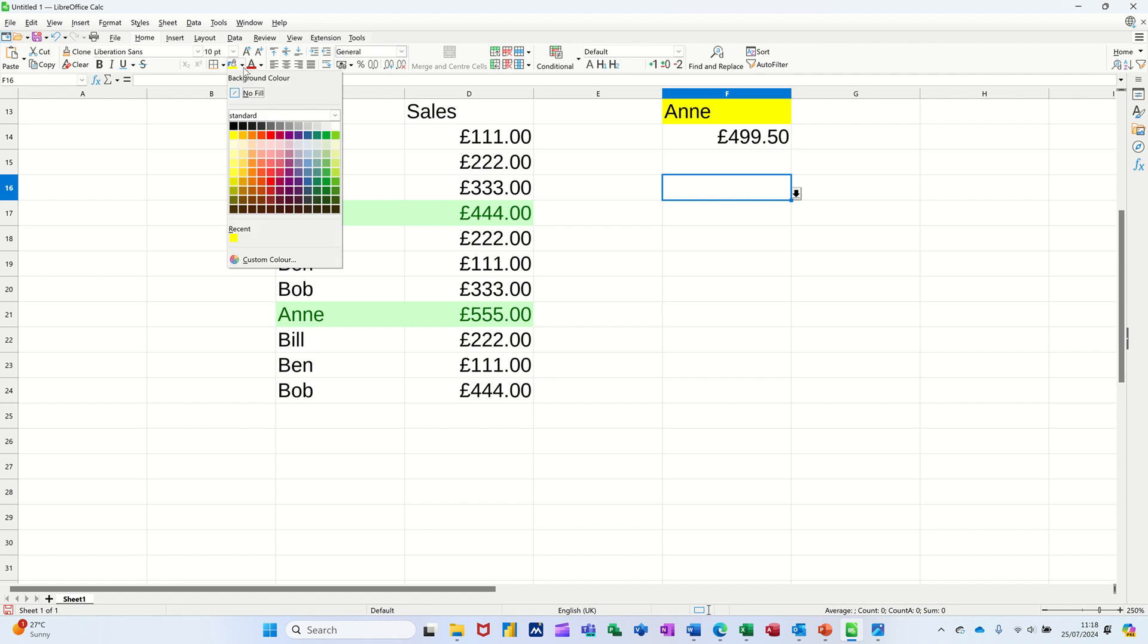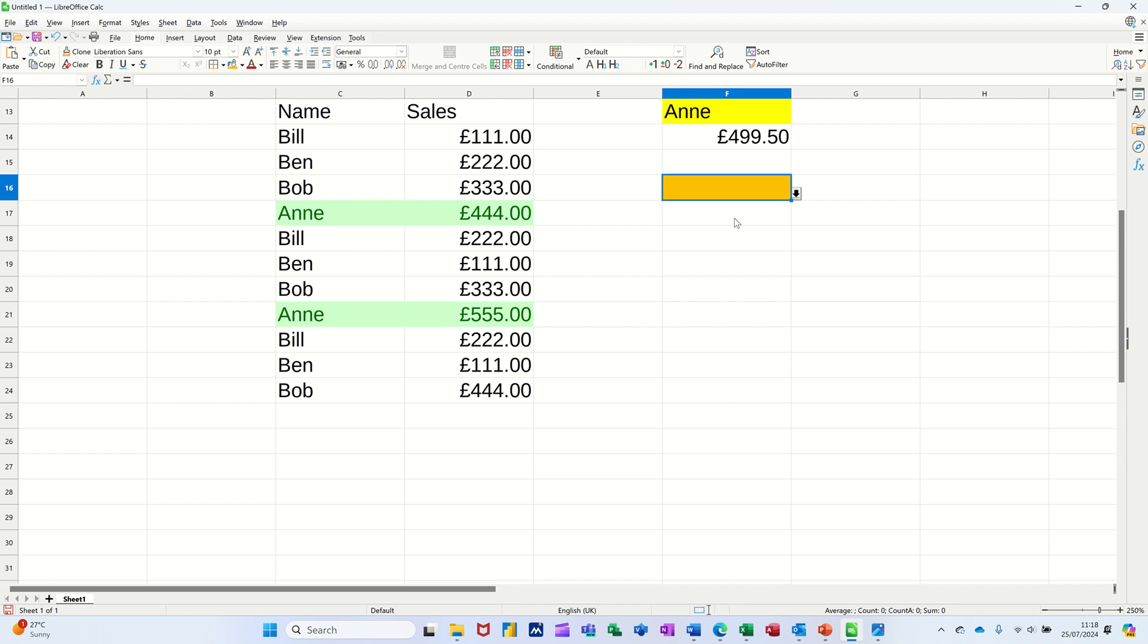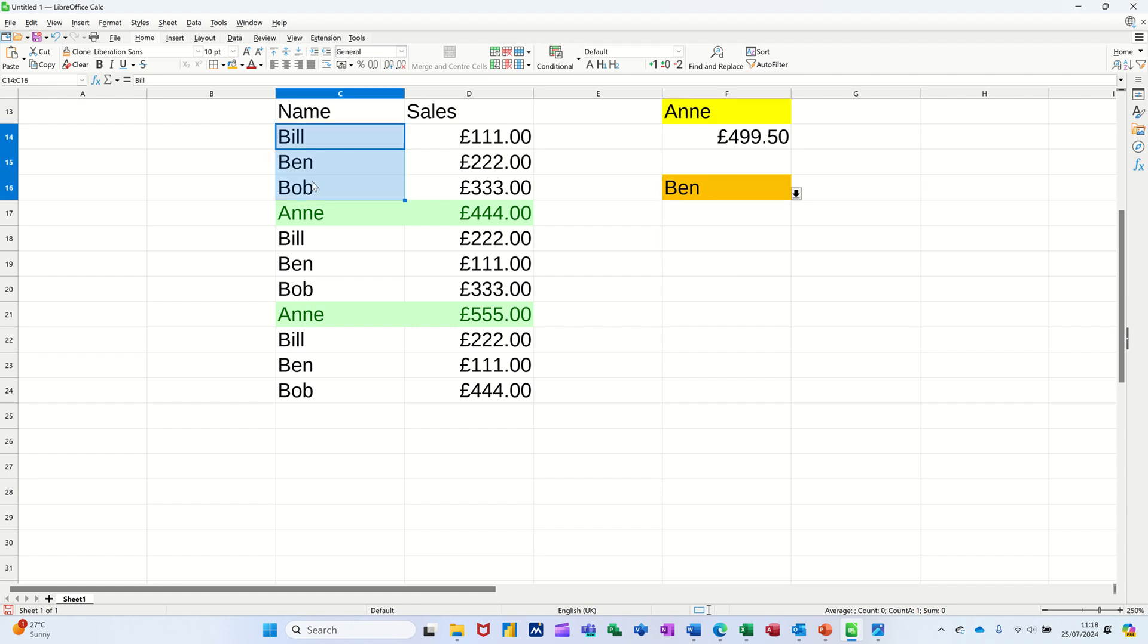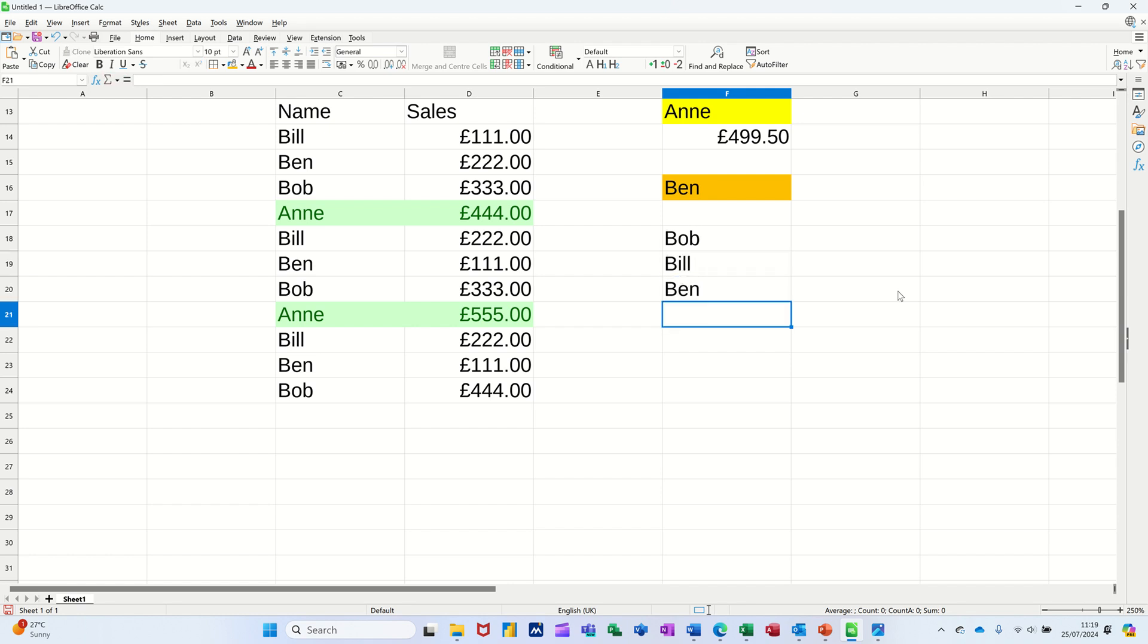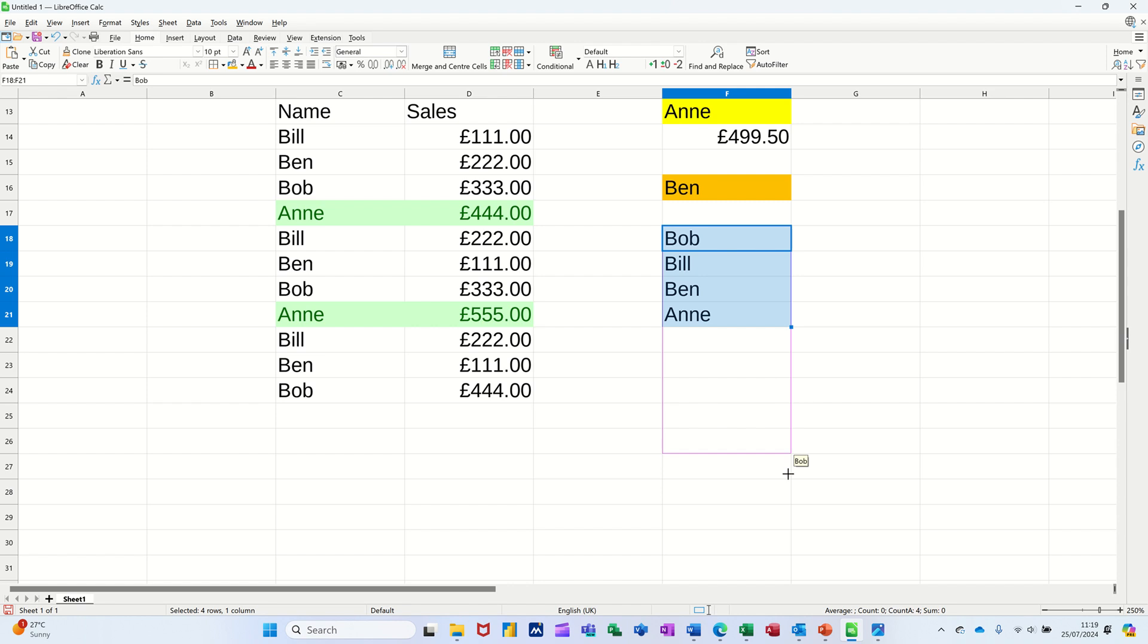I'll pick a different color. I'll go orange, so I'll select somebody like so. Now I need a little table here, so what I'll do is I'll just type them out. I'll do a different set of people: Bob, Bill, Ben, and just highlight those, just double fill them down a couple of times.